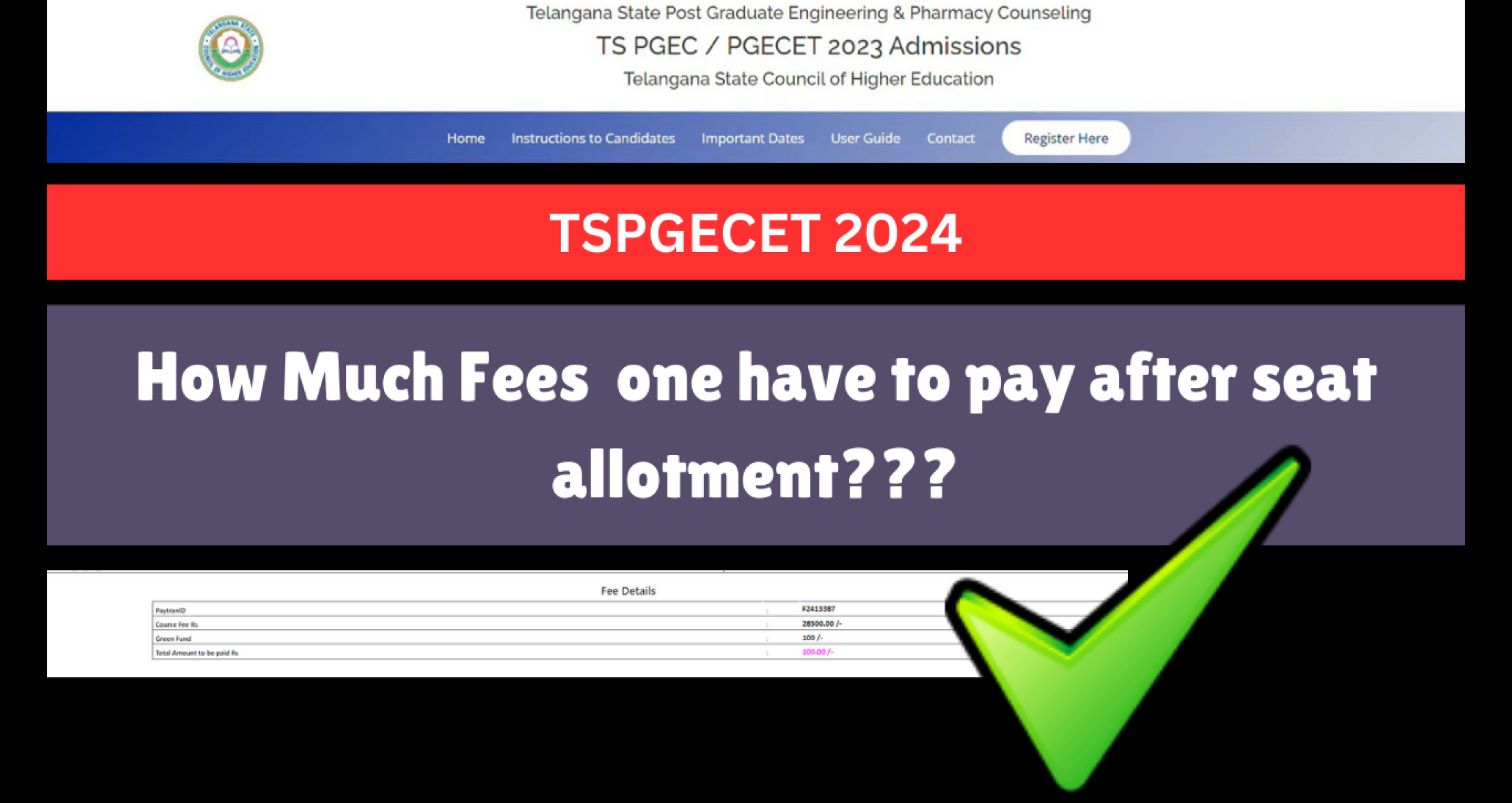I will show you two examples so you can get an overall idea regarding the payment section. If you find this content helpful, please give a thumbs up to this video and subscribe to this channel. Without any further ado, let me show you the allotment letter details.